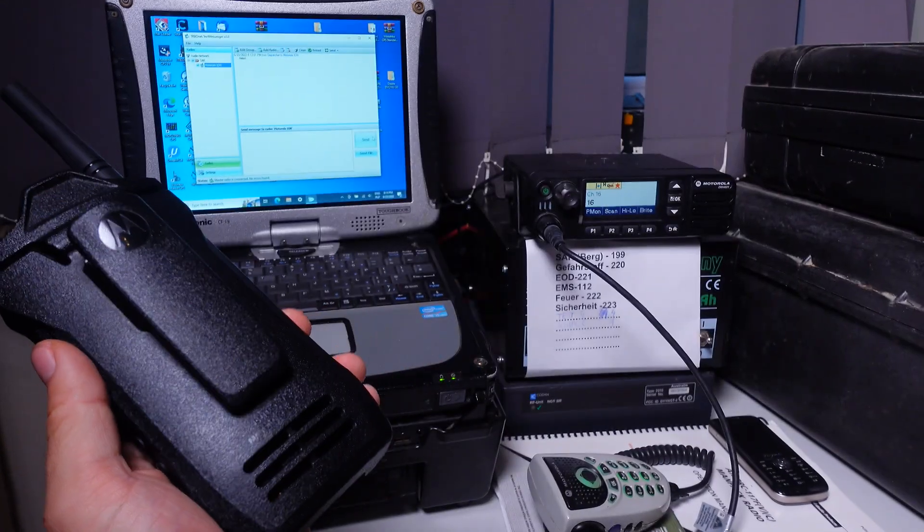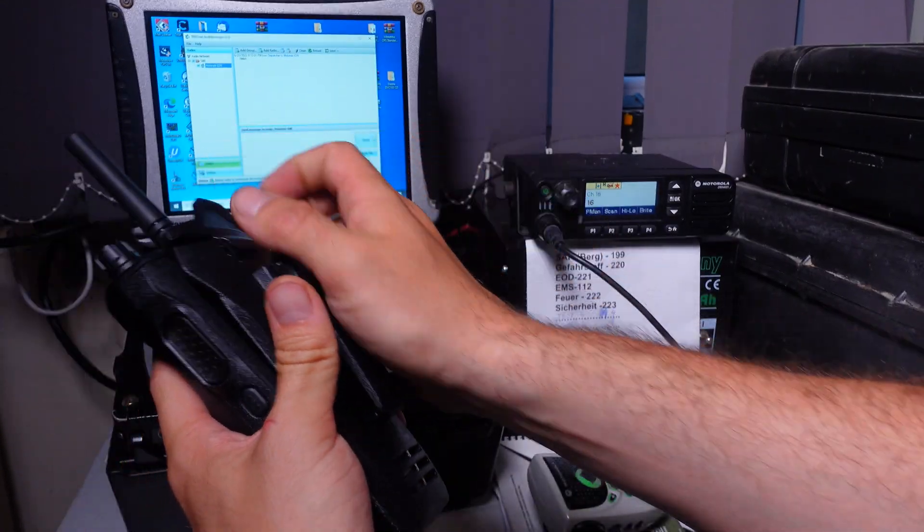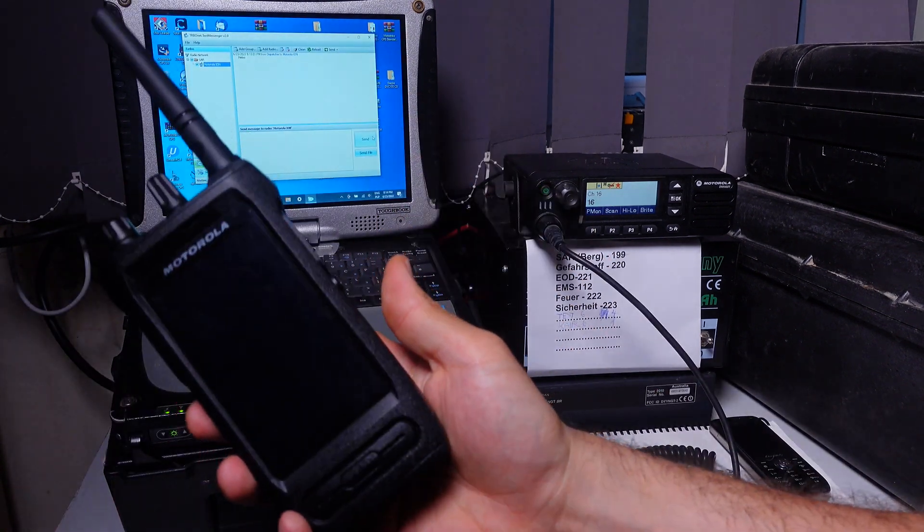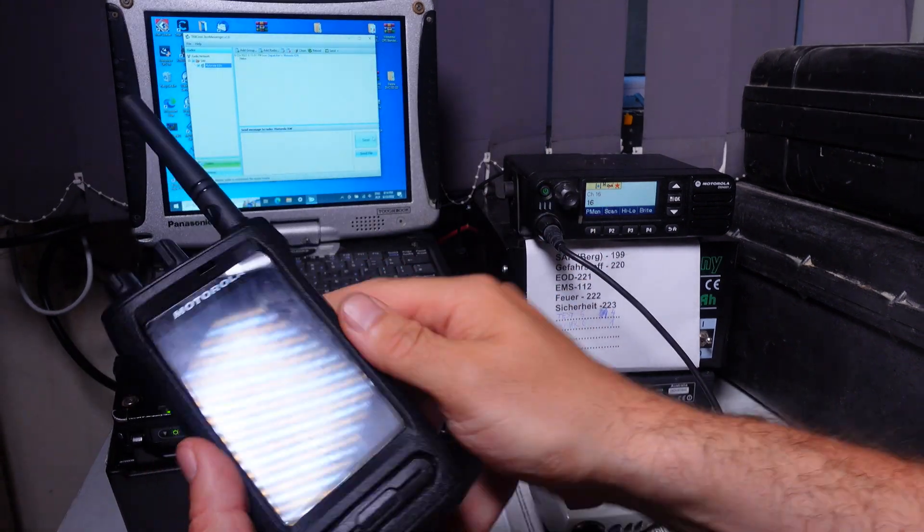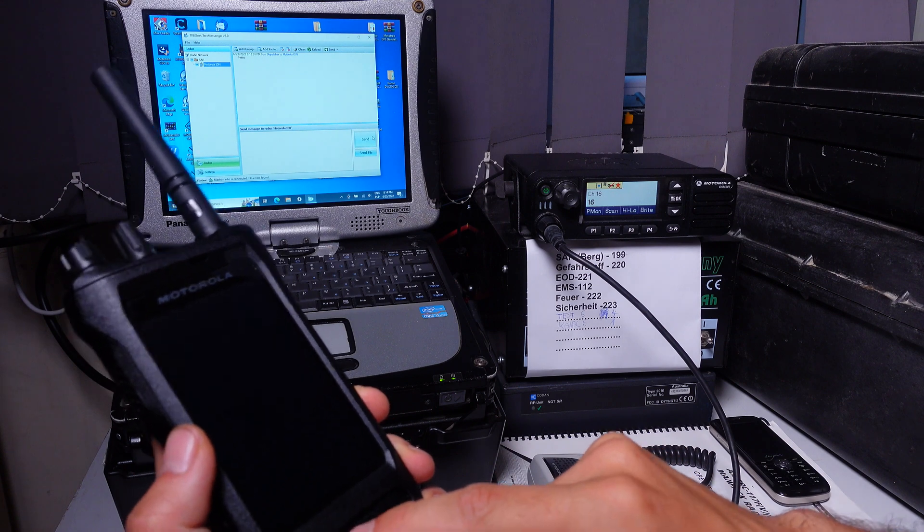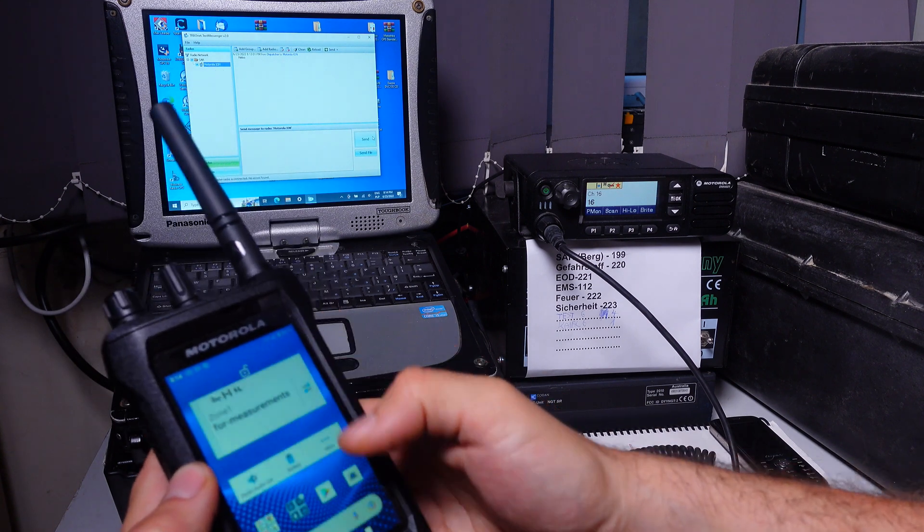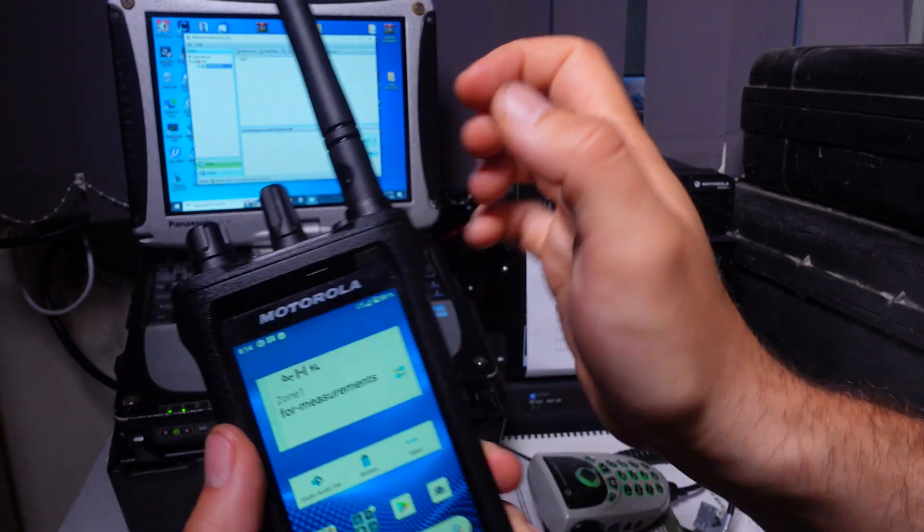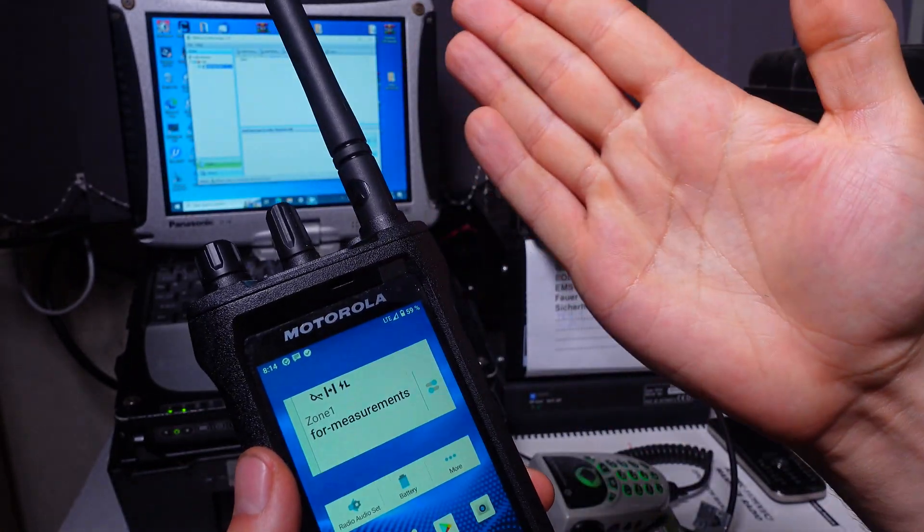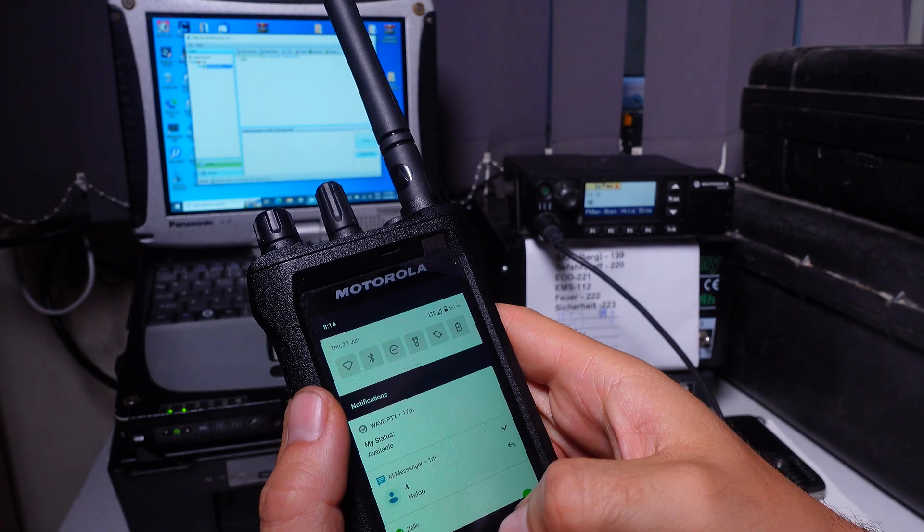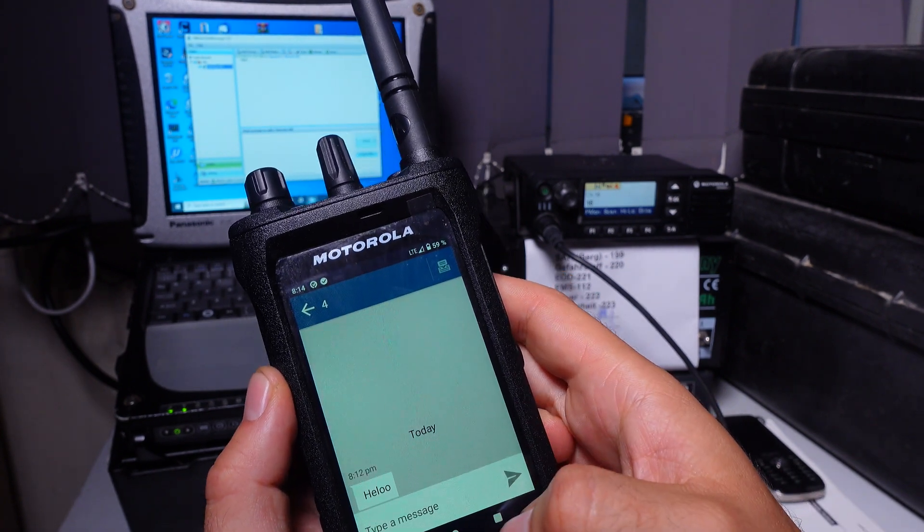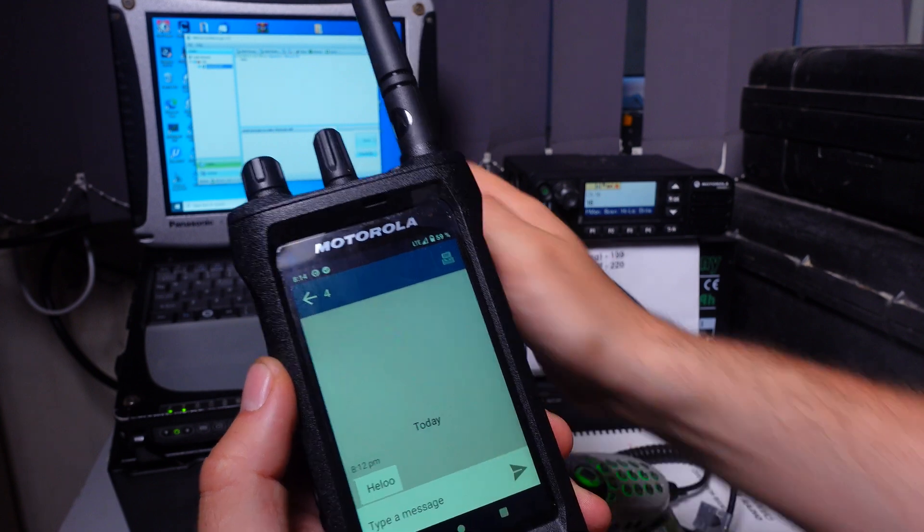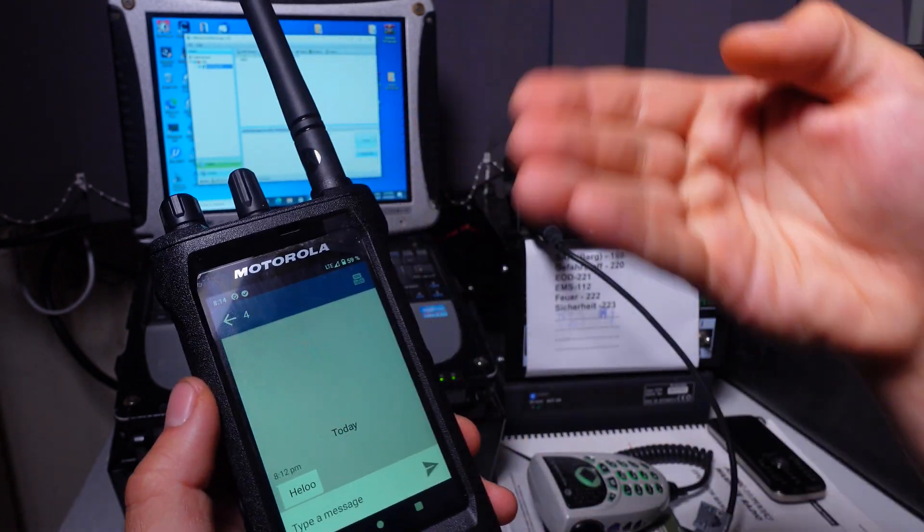As you can hear we've got a beeping sound letting us know that we've got a message waiting for response. We wake up the screen. On top we've got new message just like with a regular SMS and here it is. This is our message. Hello. Exactly like here.